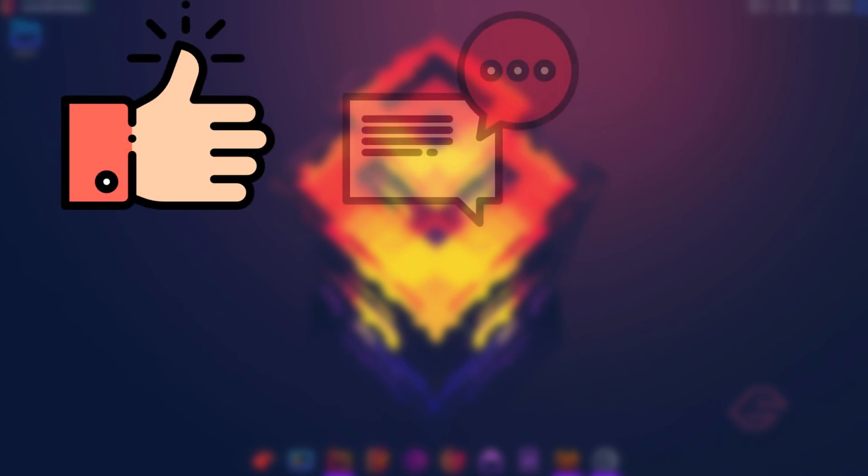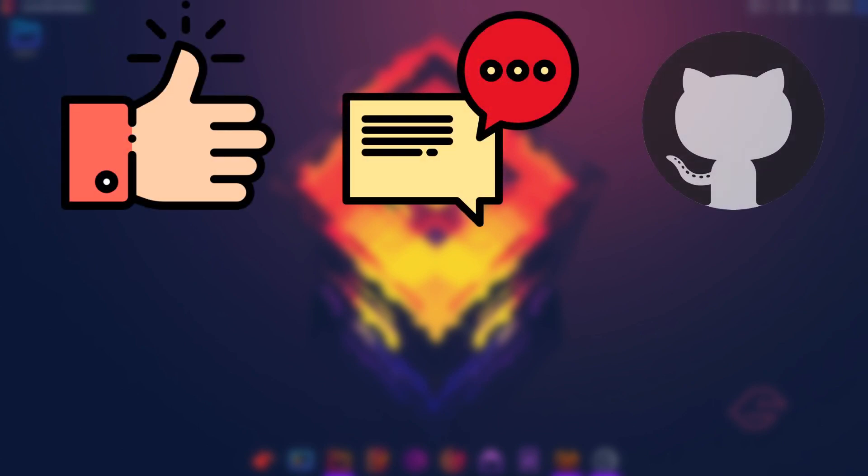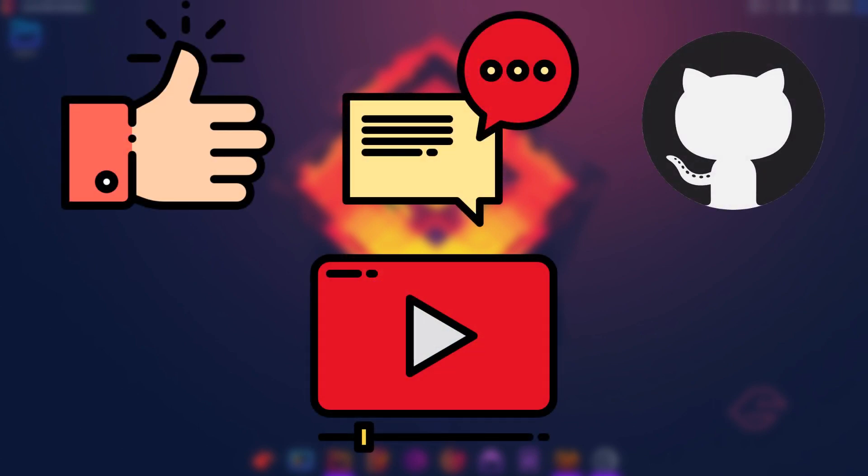Thanks for watching! Like, comment, follow me on GitHub, and subscribe for more Linux!